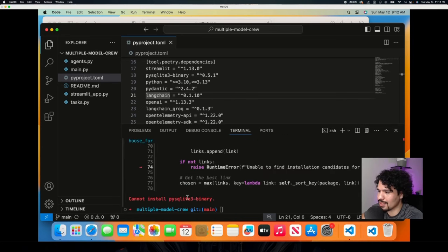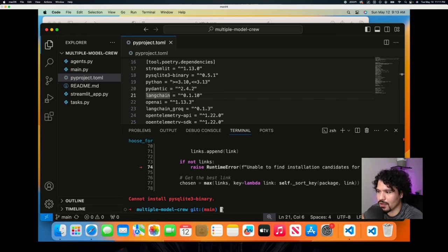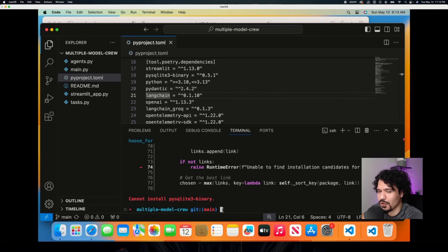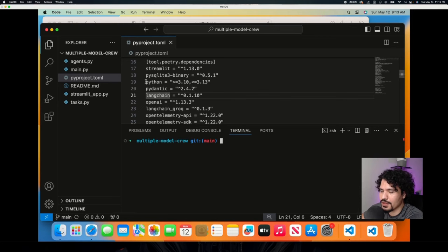Just a heads up — you're going to see an error that says 'cannot install pysqlite-binary.' That's not something to be worried about. That's something I had to adjust in order to get our .toml file to work with the part of the project where we deploy our crew.ai project online. This particular error isn't going to interfere with running your project on your machine.